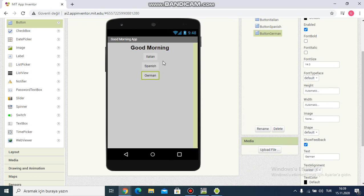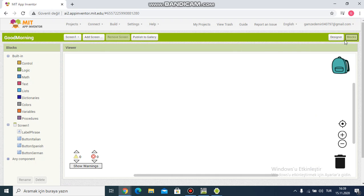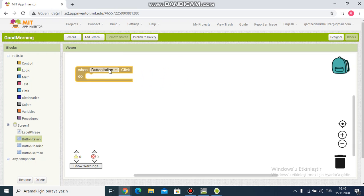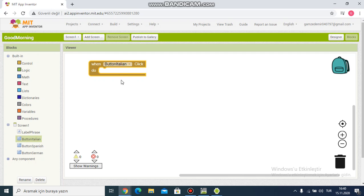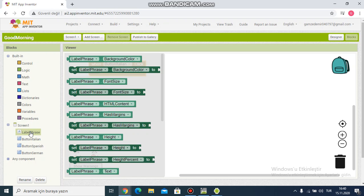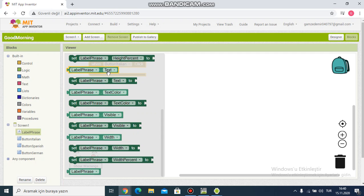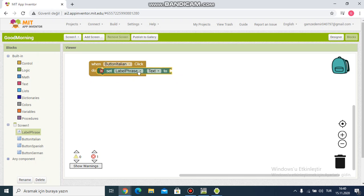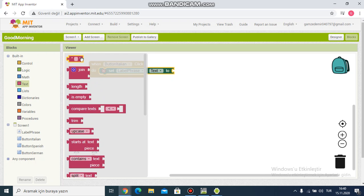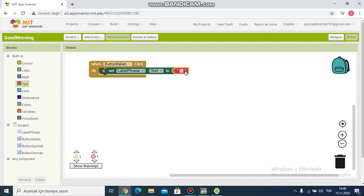This part is over. I click 'Blocks'. For button Italian, I choose the 'when button Italian click' block. Then I click 'label phrase' and choose 'set label phrase text to', and I add a text block, writing the Italian translation.